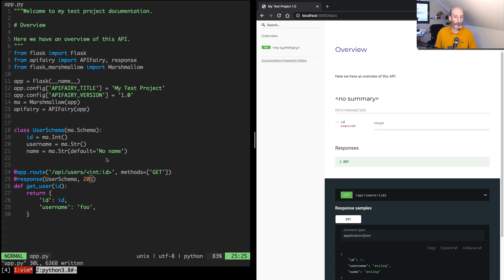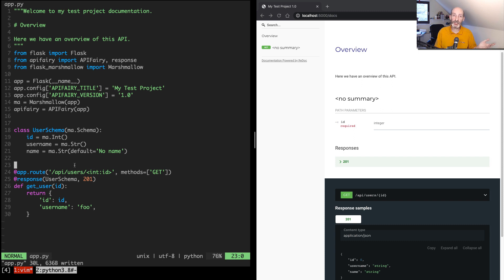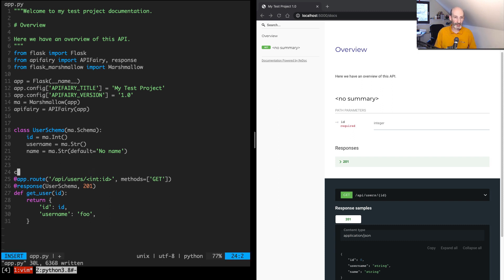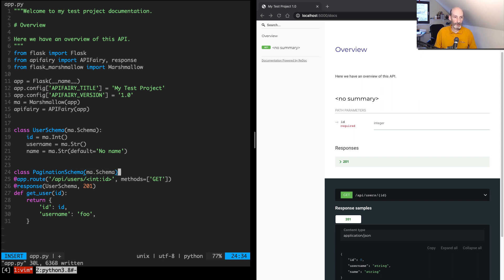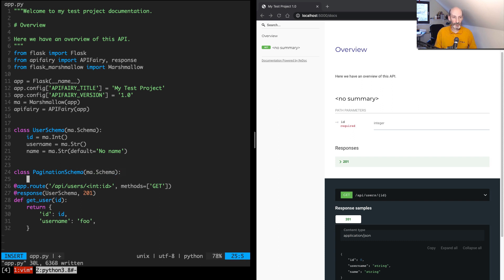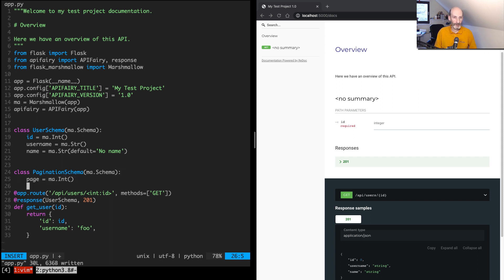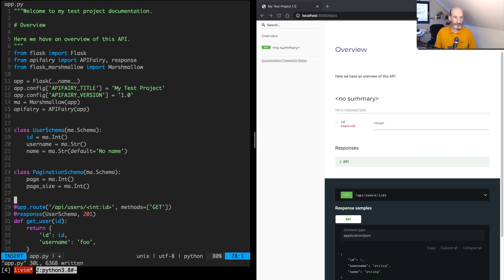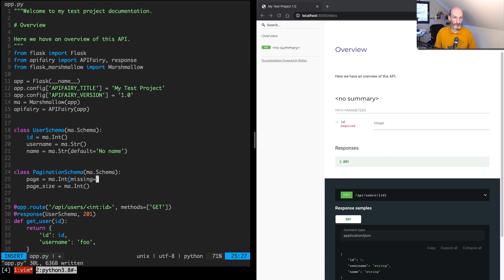So other things that we can do... We can do a query string, for example. Let's say we want to add pagination on this route for whatever reason. So we can have a pagination schema, and we can have a page, which is an int, and a page_size, which is also an int. And these ones, we should use defaults. So in Marshmallow, you specify these with missing. So if it's missing, this one is 1, and if this one's missing, it will be, let's say, 10.